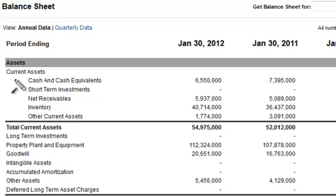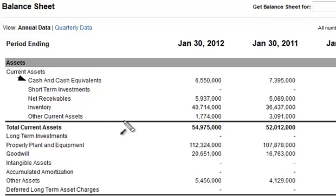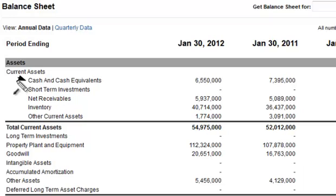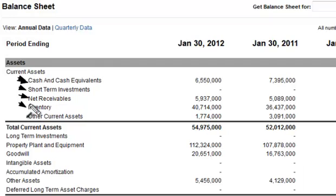We will go over each one of these items under the current assets section in different tutorial videos, probably one per every single category. I also want to make sure you're aware that assets are listed in their order of liquidity — the more liquid an item is, the closer it is to being cash, the higher on the list it falls. That's why cash is at the top, then short-term investments below that, then receivables which are just waiting to be turned into cash, and then inventory and so forth.